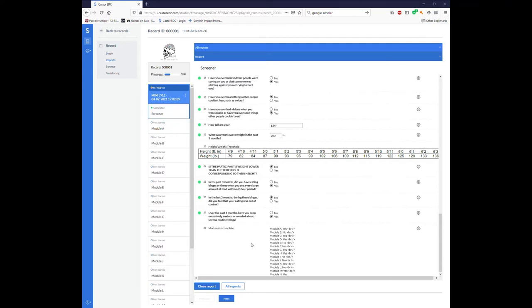When running a participant, it may be beneficial to write this list down on like a checklist or post-it, just so that you don't have to keep jumping back to the screener to remind yourself which of these modules you're going to need to complete.